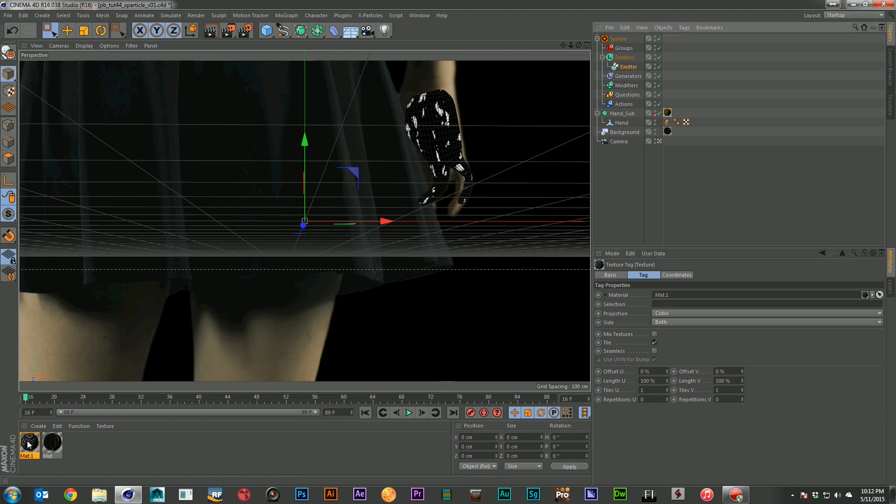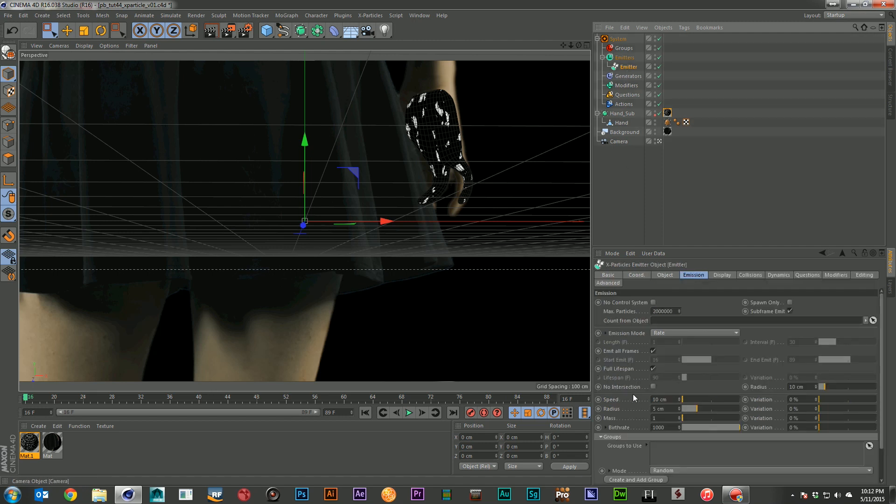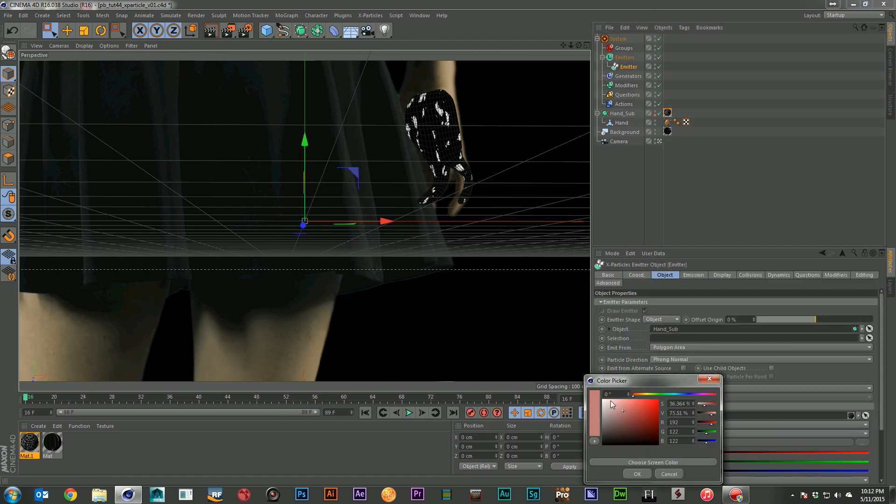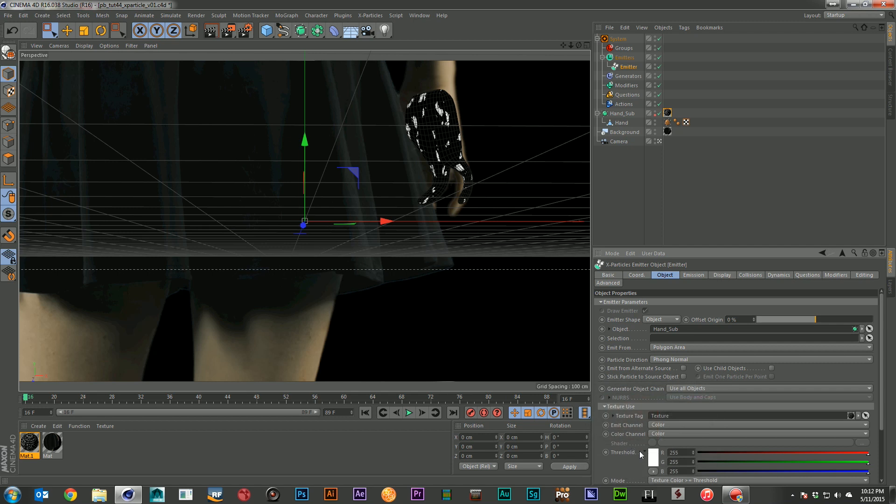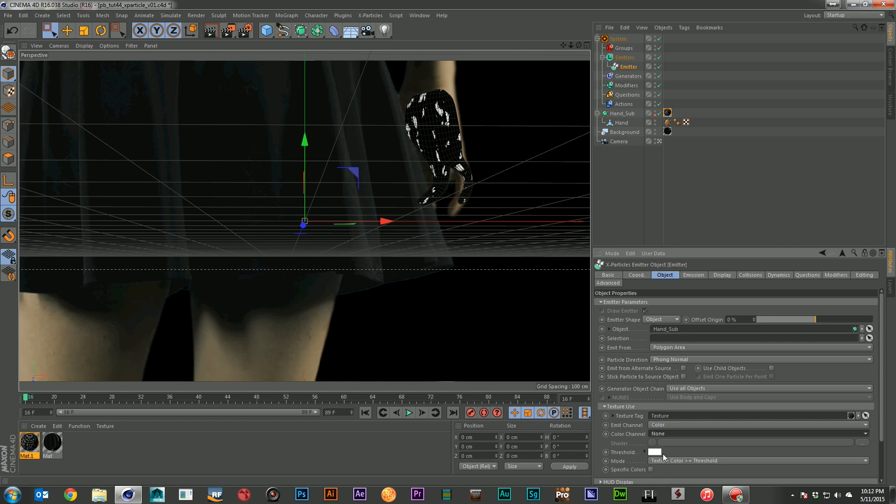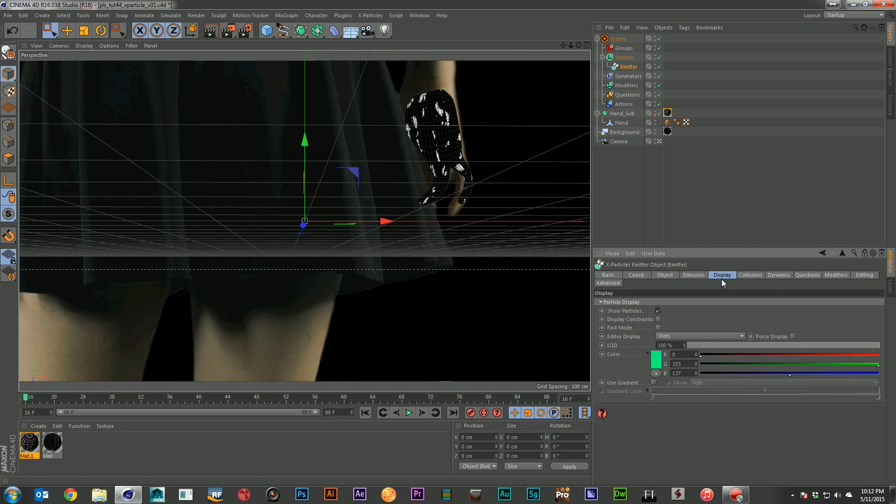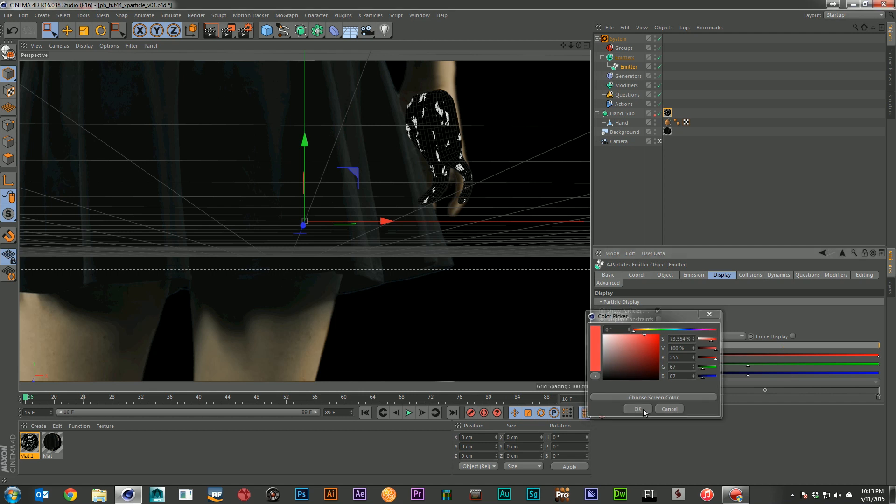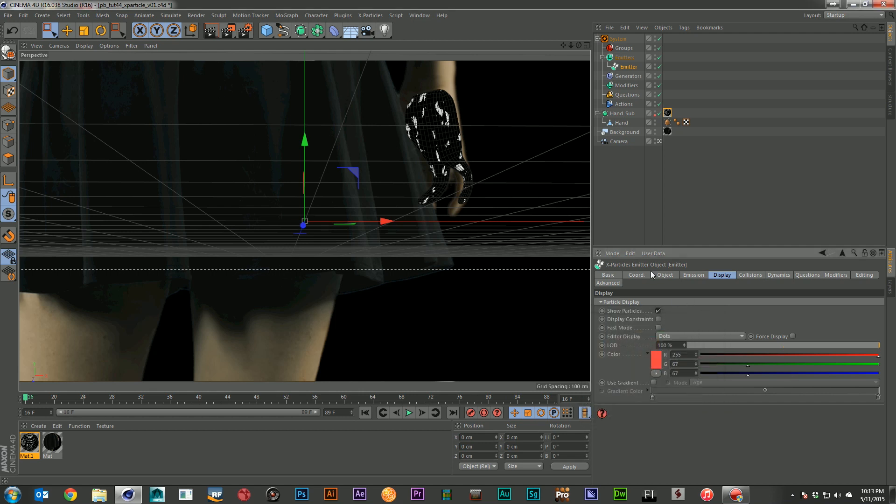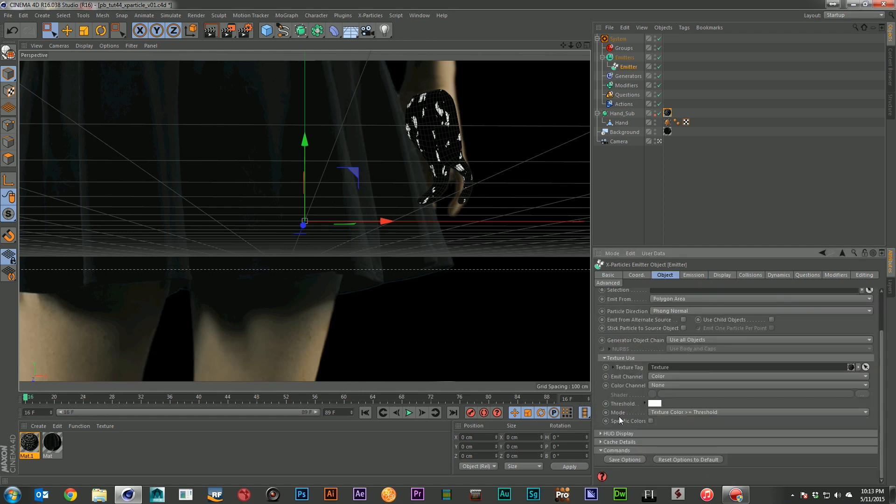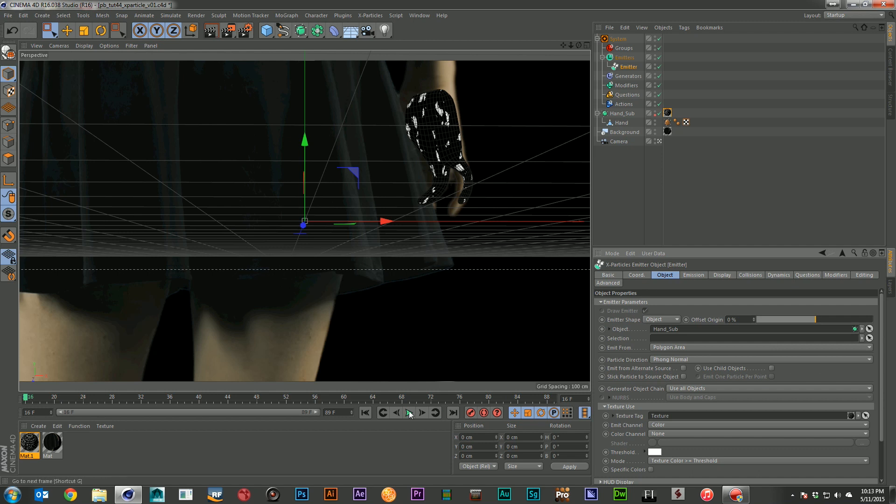So I'll come over here, come back to my emitter, and let's turn our threshold back up. And I'm going to go ahead and change the color channel to none. I don't want it to actually emit my color. I'm going to set that here and just make some nice red particles. That's what I want.